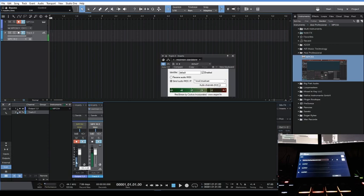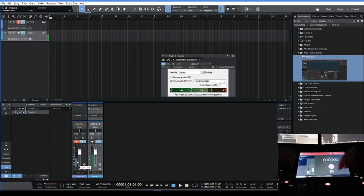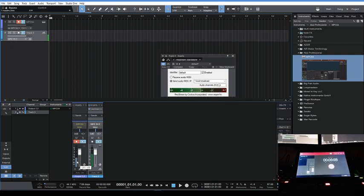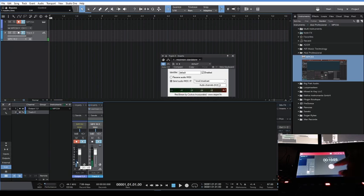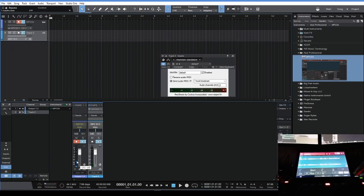The next thing you're gonna do is go to your sampler and make sure you're in resample. Then just arm it, stop it, and then edit. And you'll see it's there.